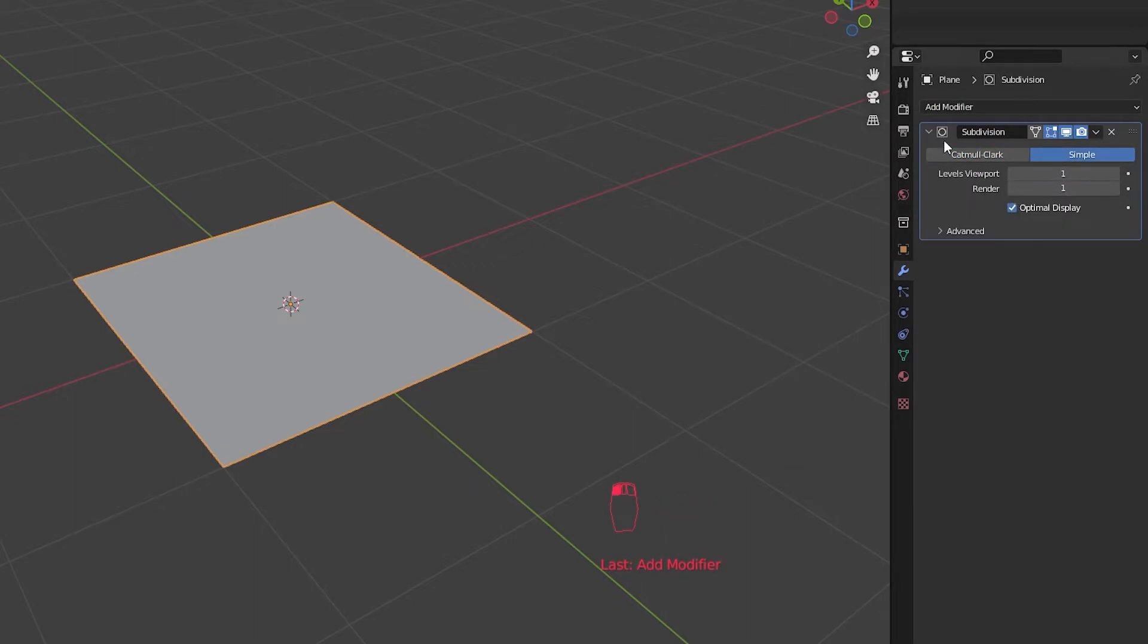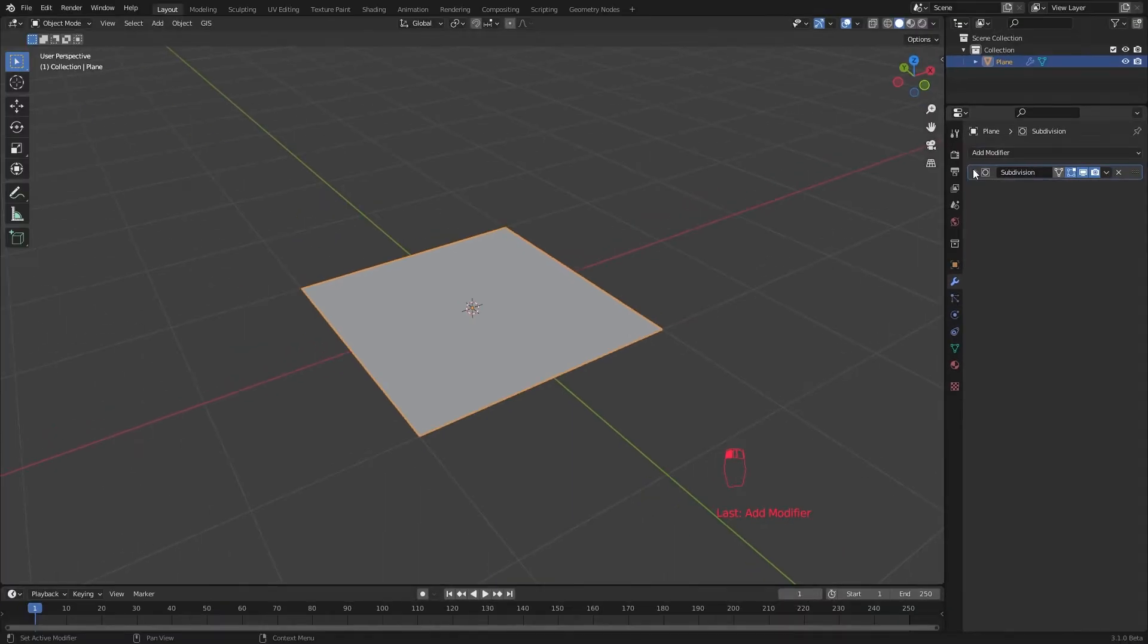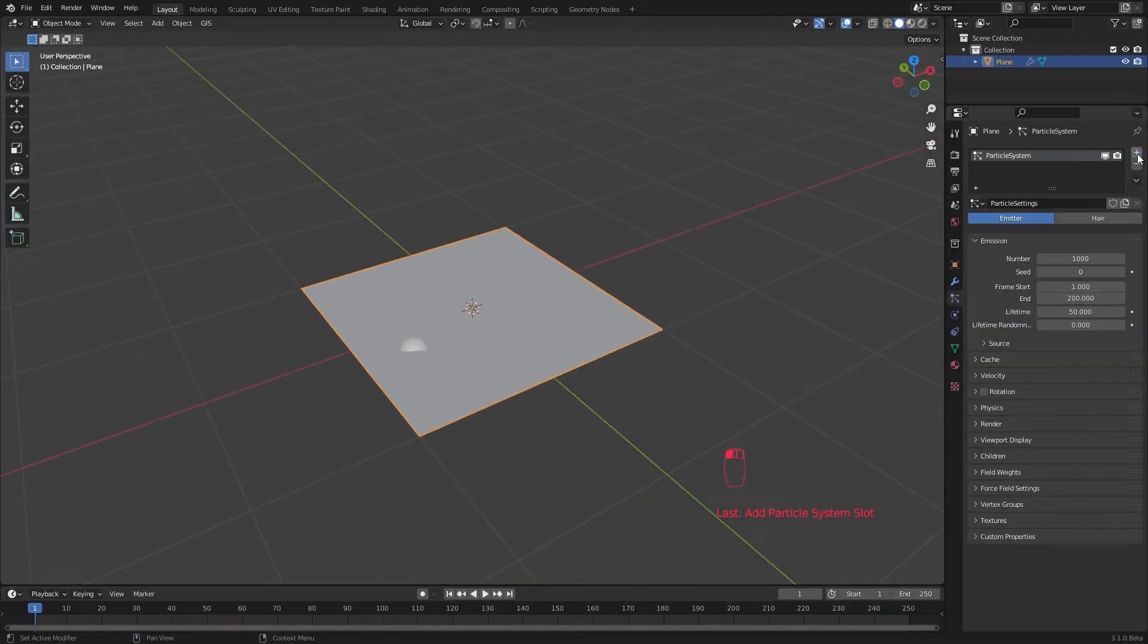Now I am going to create a particle system. This particle system will decide the scale of our pieces along with our subdivision modifier.